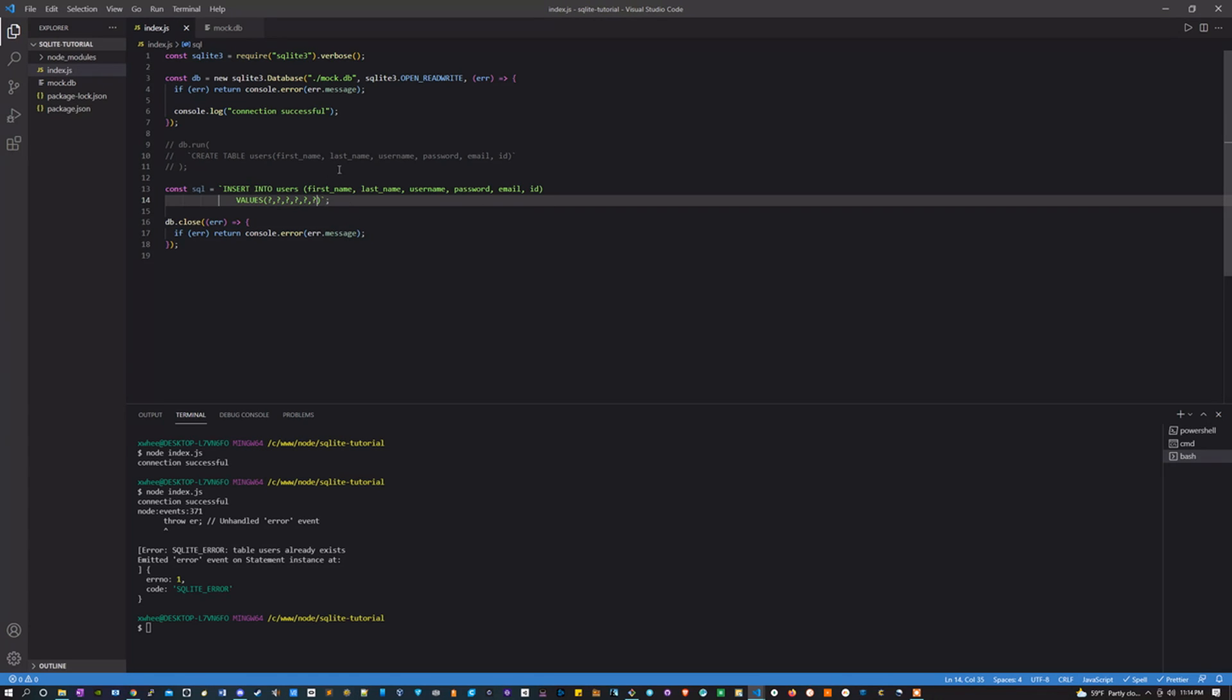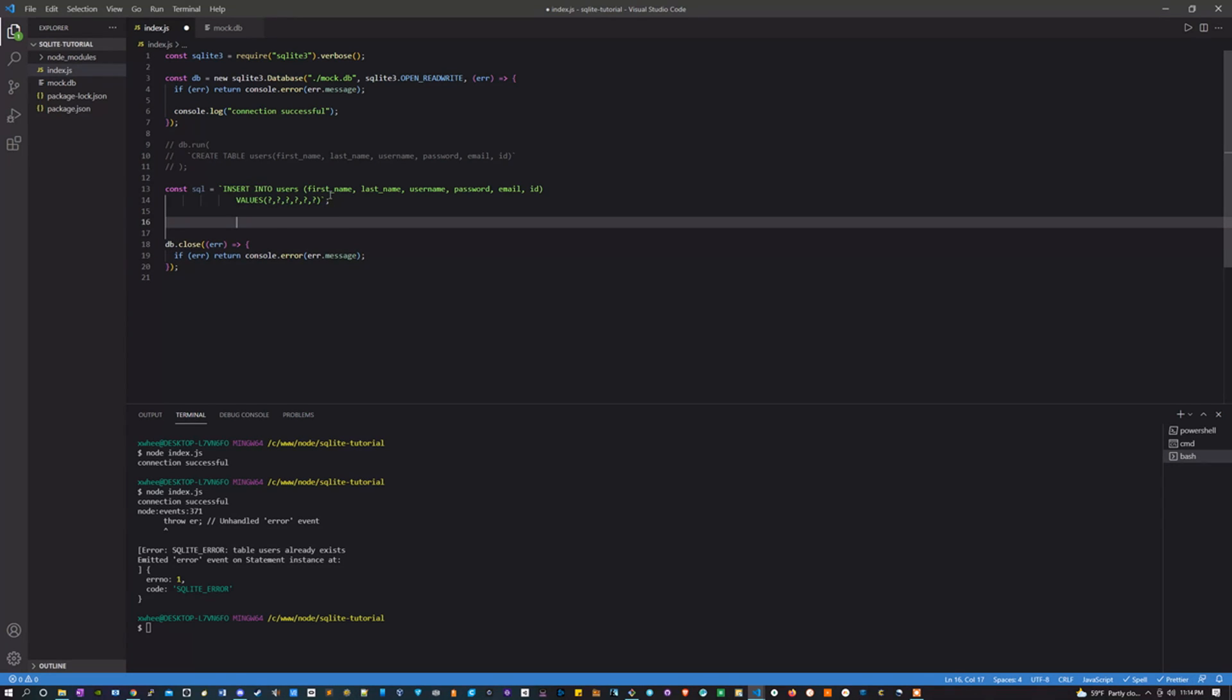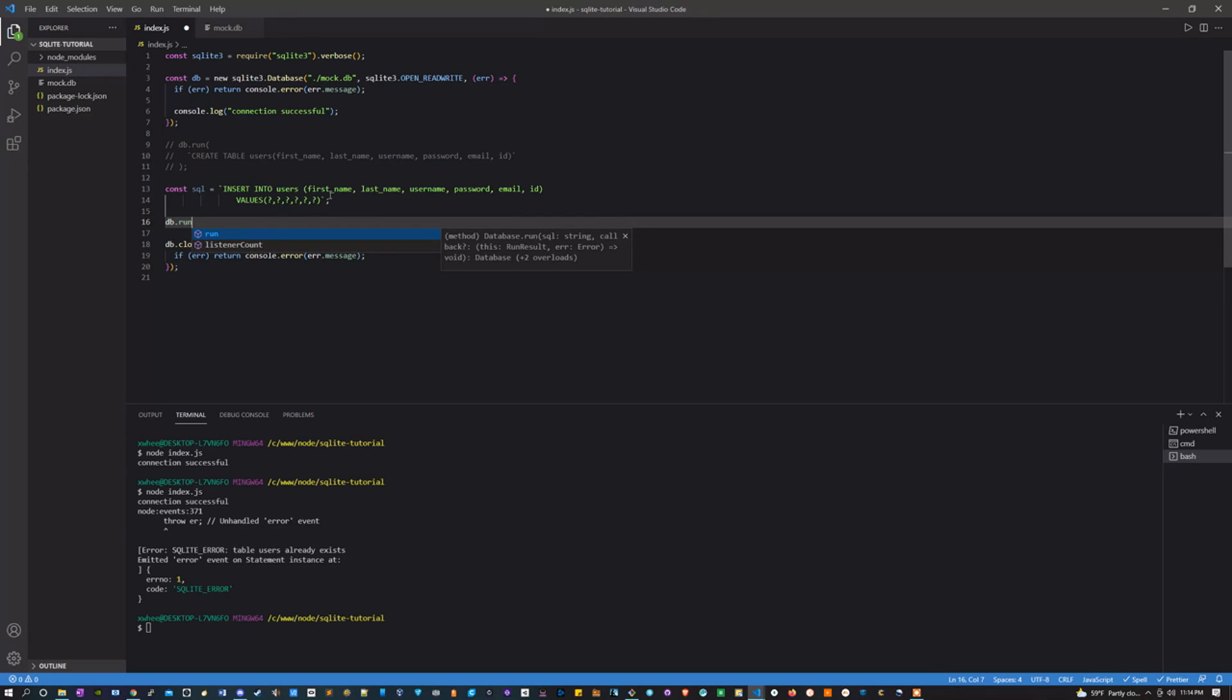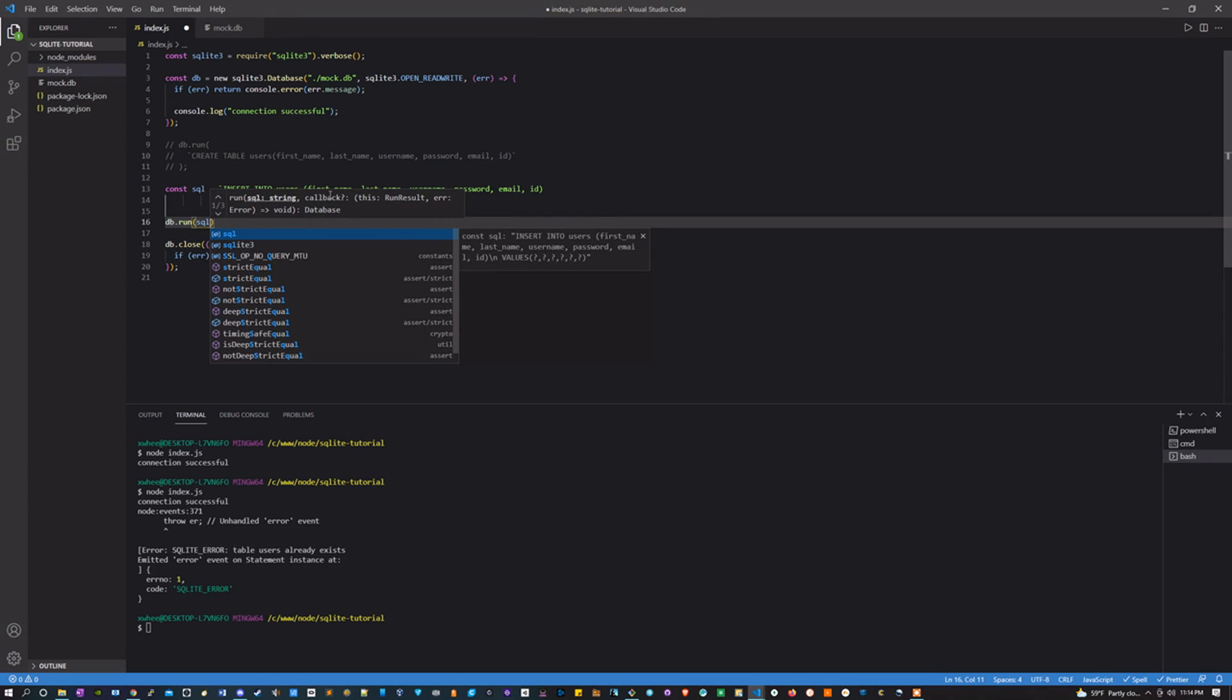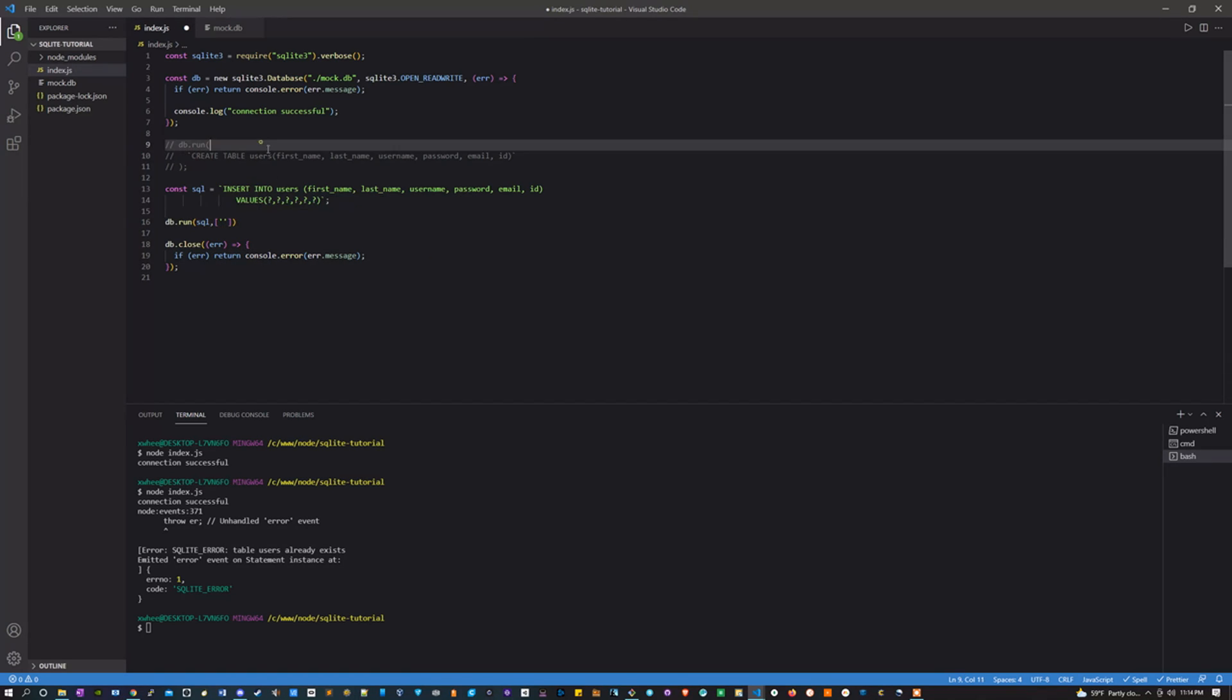And this will make sense in a minute. I know it might be kind of confusing, but what we're going to do now is we're going to run our query. We're going to say db.run, we're going to pass it that SQL, and then we're going to pass it an array. And this array is going to essentially contain a variable for each one of these.